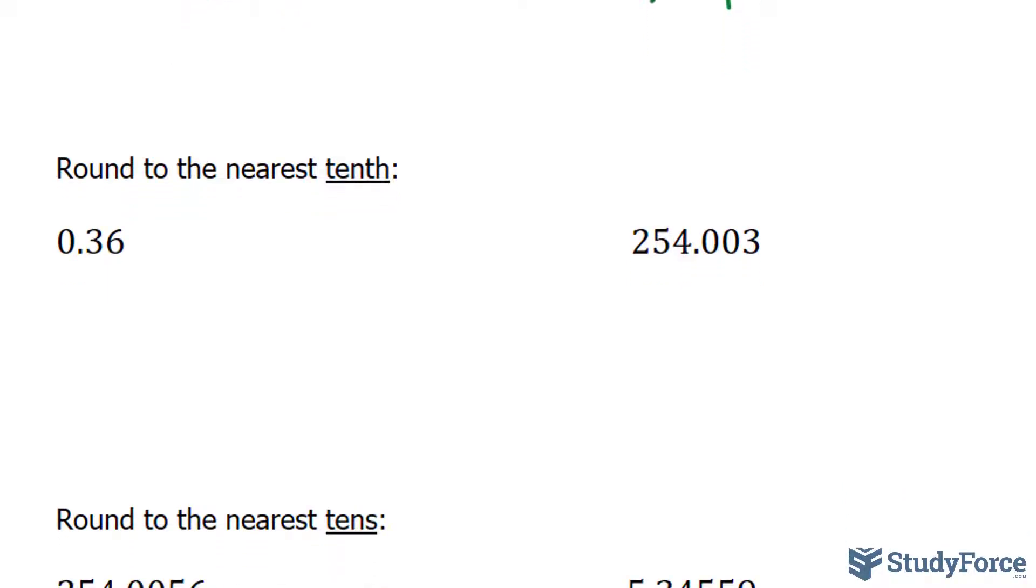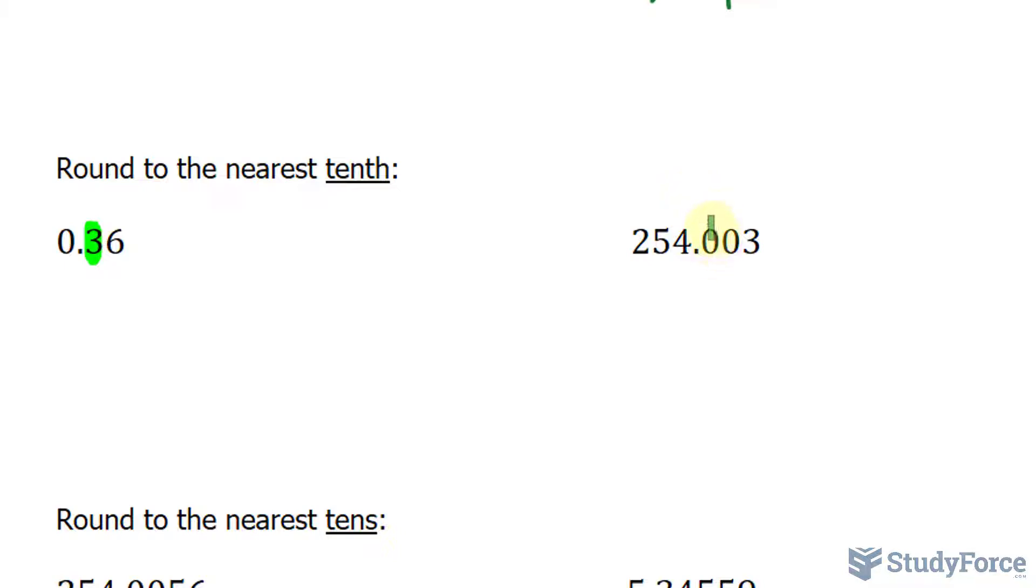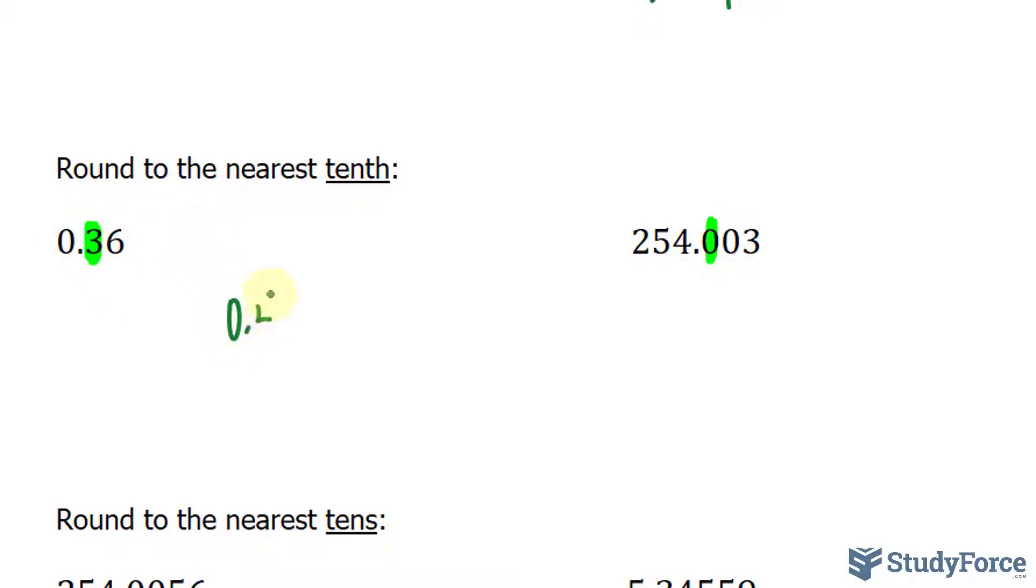The next two examples, we round to the nearest tenth. We start by highlighting where the tenth place value is, and that's immediately to the right of the decimal place. To the right of 3 is a 6, and 6 falls in the category of being 5 or more. So that goes up by 1 to 0.4, and everything else goes away.